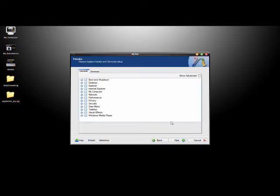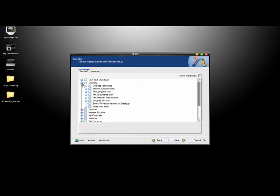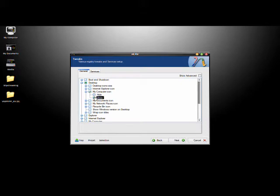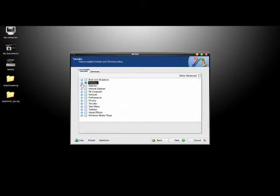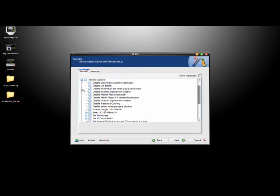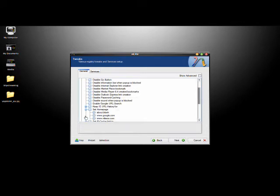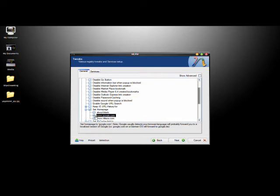You're going to come to the Tweaks page. There's a lot of things you can do. I'm just going to show you three minor things that you may prefer. I'm going to click on Desktop, click the My Computer icon, and click Show because I like having the My Computer icon on the desktop. Next, I'm going to click on Internet Explorer and set the home page as Google so right off the bat you don't have to worry about setting your home page.